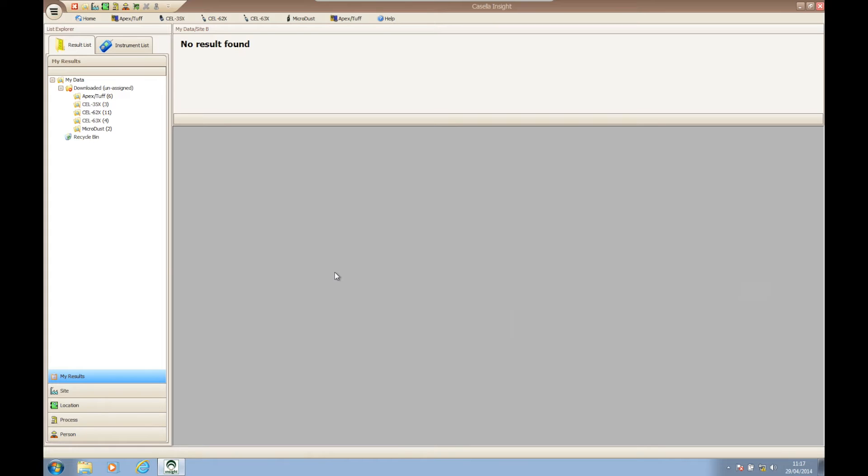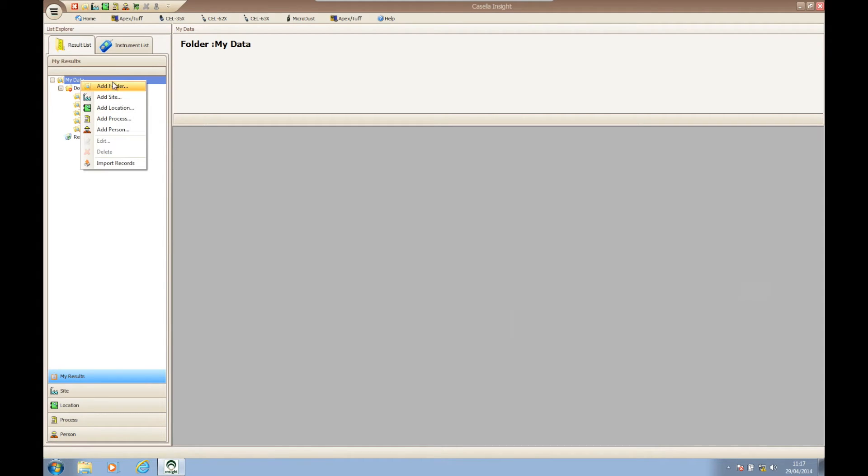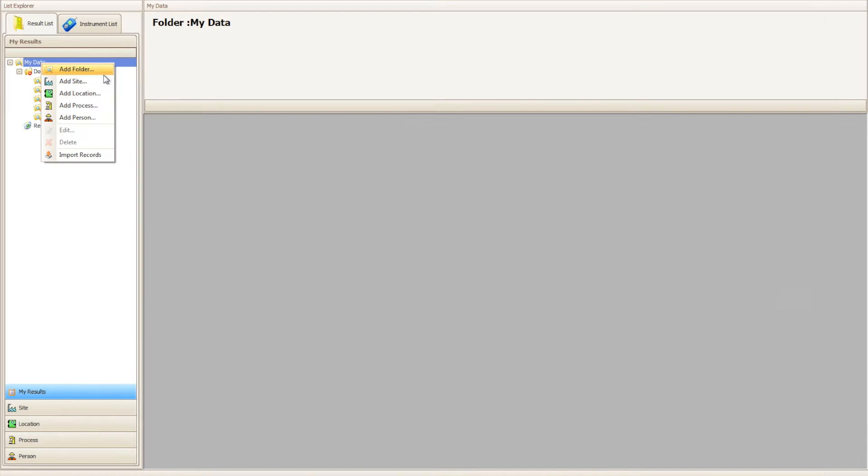As you can see we currently have no tree structure within our results list, so to create the first branch of our tree we need to right click on the my data folder above the downloaded unsigned folders.